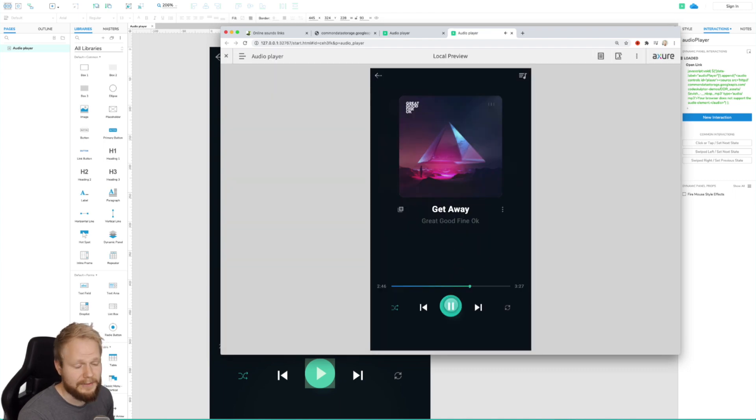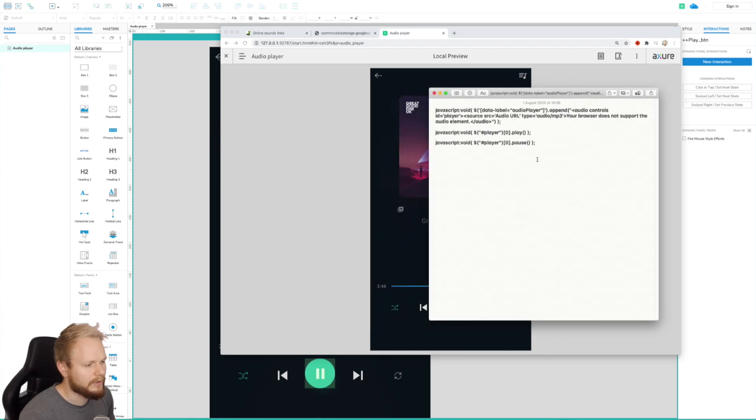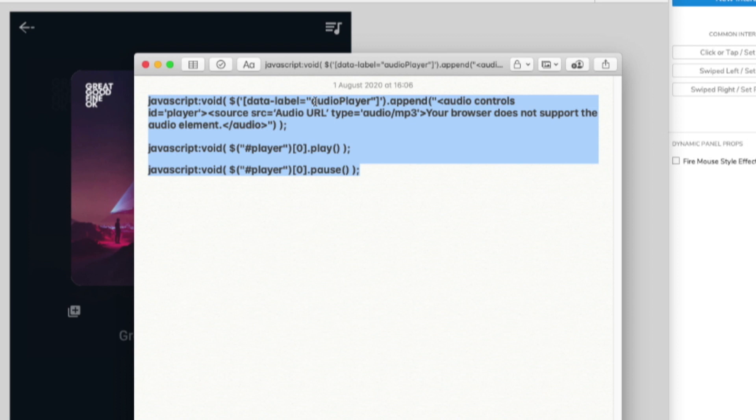And so I would encourage you to just copy exactly what I have on my screen right here. Make sure that you again name your dynamic panel this way. Make sure that you include your audio URL here. Make sure that the syntax is squeaky clean because if it's not, it might not work.